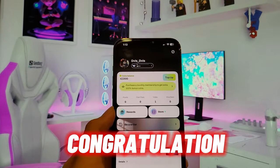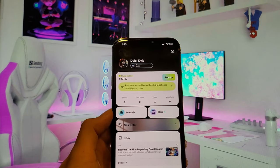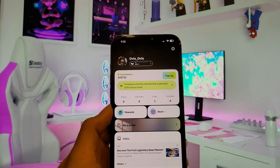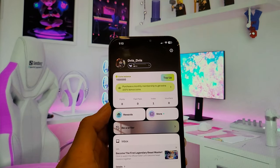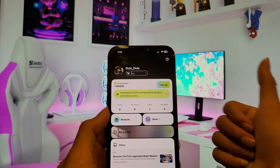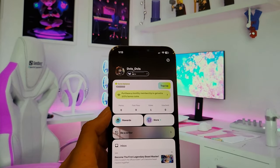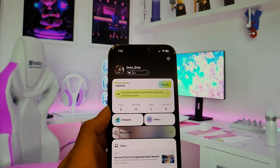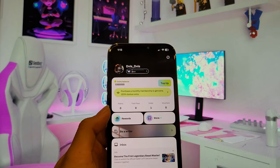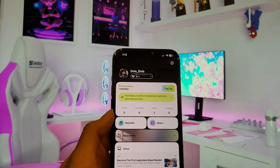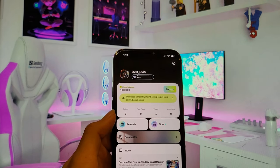Congratulations, now you have unlimited coins on your WebNovel account. Don't forget to watch and follow the final step video tutorial to unlock your resources. I hope you guys are happy with this video tutorial — have fun, good luck, and I'll see you in the next video. Bye!